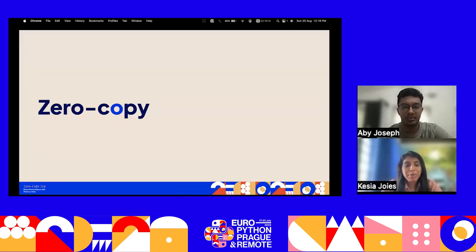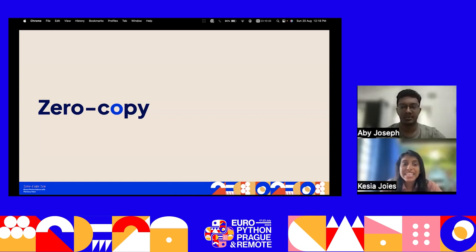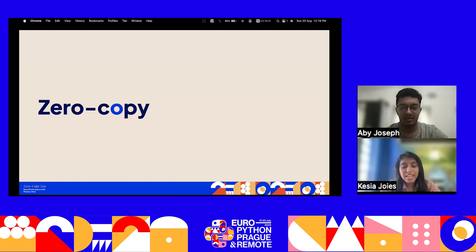By the end of the session, it will not be a zero copy of knowledge, but you'll all gain some insight on zero copy and memory view. Without further ado, let us move into the main agenda.